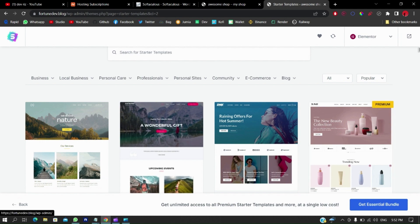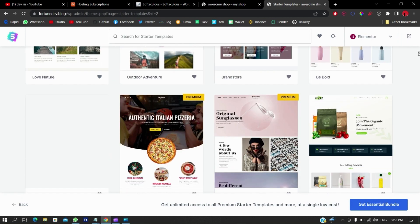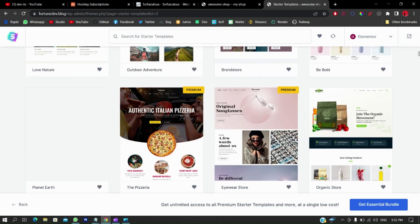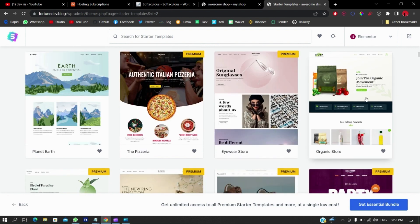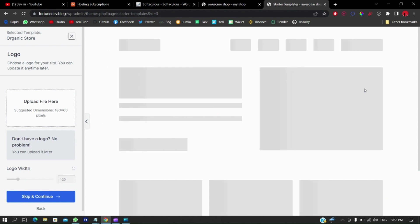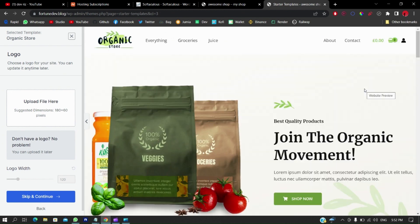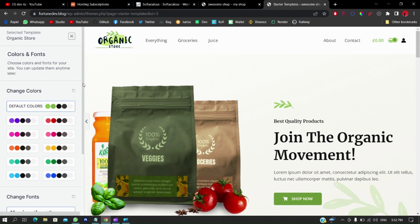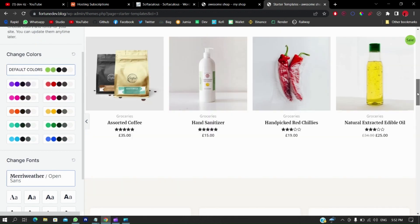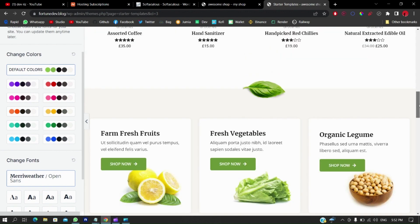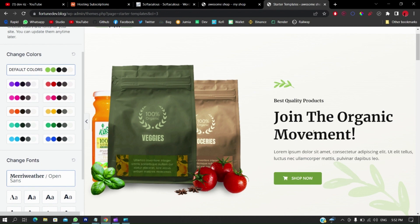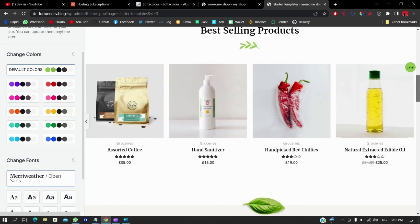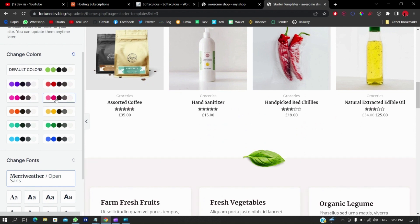You can already see some amazing templates here. Of course some are premium, so avoid those unless you're building for a client who can cover the costs. I like this Organic Store template — I'll click on that. At this point you can upload your logo and scale it to whatever size you wish, but you can skip that for now. You can also configure the color scheme — right now it's green, which suits the organic theme.